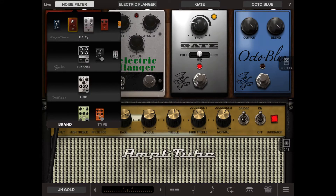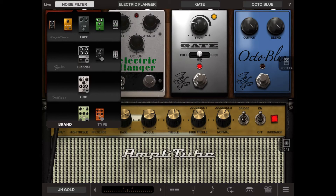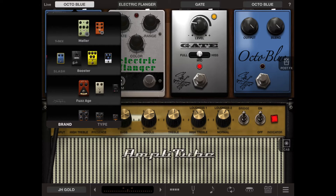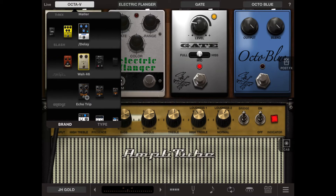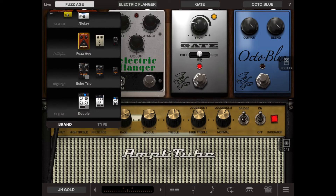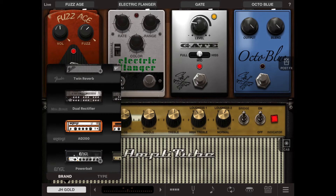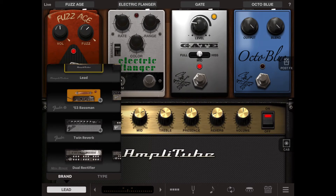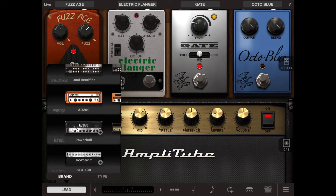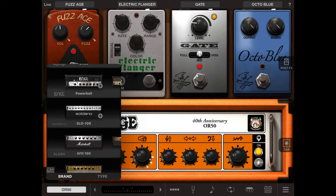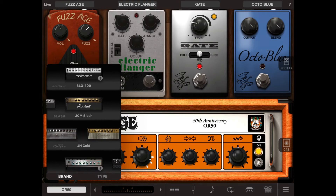Here we are looking at the basic Amplitude effects that come with the basic application. Scrolling down, here are the Slash stomp boxes — they're functional. Below that is Hendrix. You can click on any of those and they'll drop in. If an item has a plus next to it, that means you can buy it through the store. In the AMP section, scrolling down, we see the Orange amps, and further down the Slash and Hendrix options.